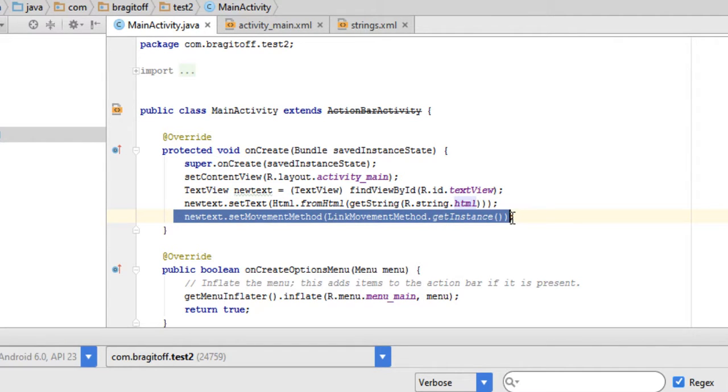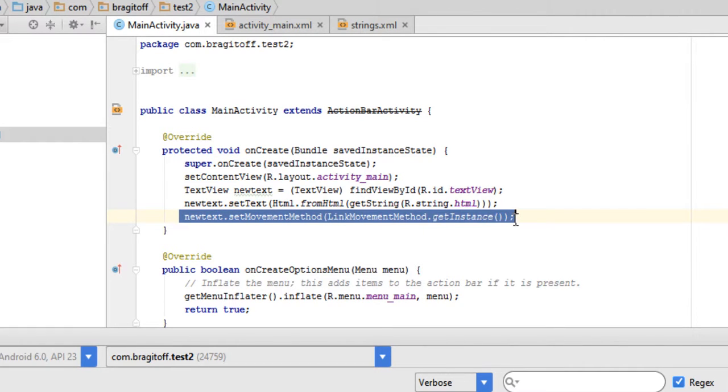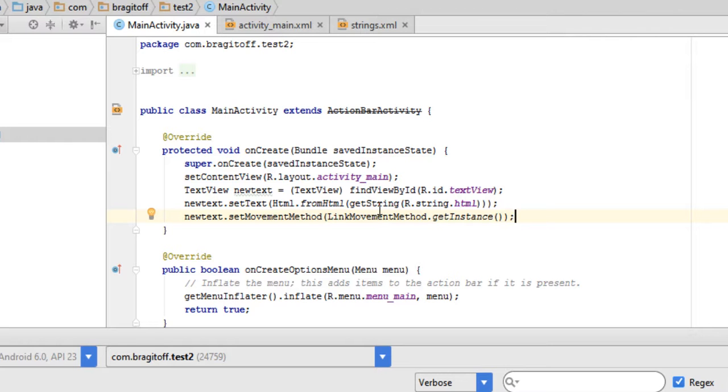This is what is new this time: you need to have newText.setMovementMethod in brackets, and LinkMovementMethod.getInstance, then close the brackets. So let me run the app again and see if the link works or not.